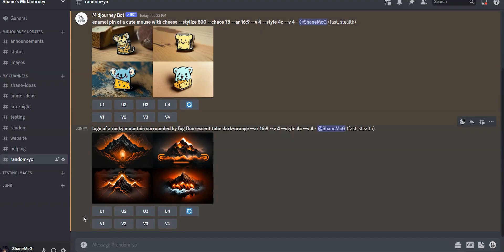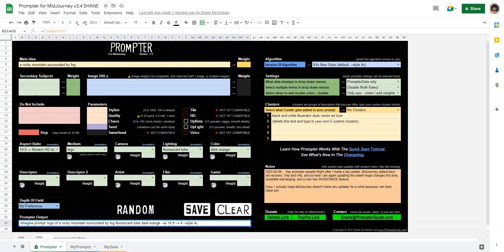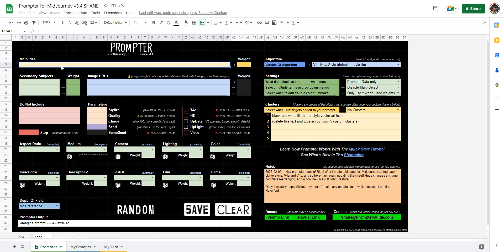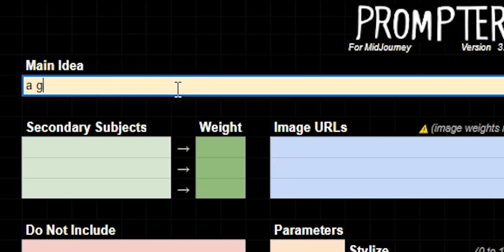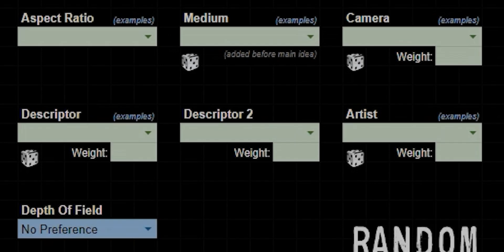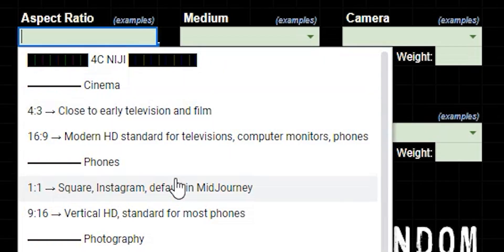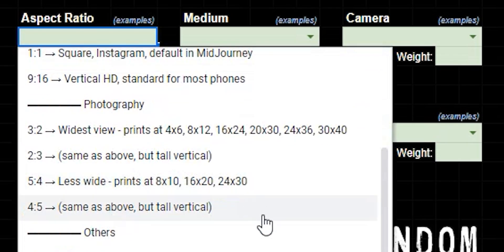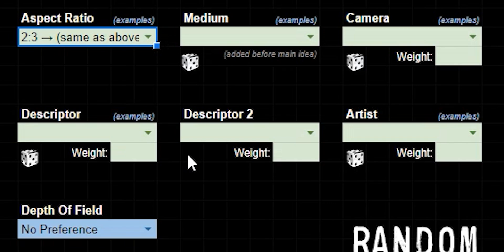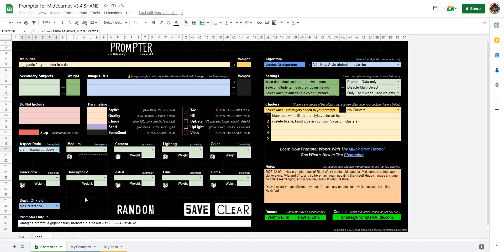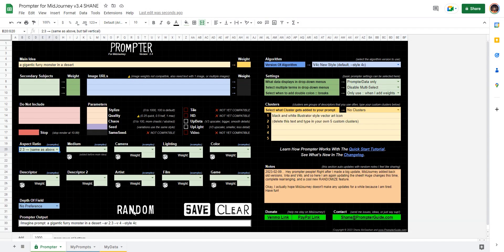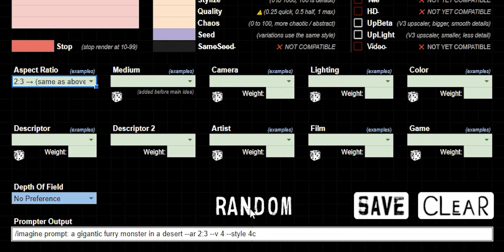So let's move forward with a different idea. I'm going to go back to prompter. Clear that out so we could start new. And let's go up to the main idea. A gigantic furry monster in a desert. Amazing, right? So now let's go to aspect ratio and I'm going to pick something a little different. We'll go 2:3, make it a nice portrait. And now I added this random button at the bottom that'll select different random terms from every single section. So let's click that and see what we get.